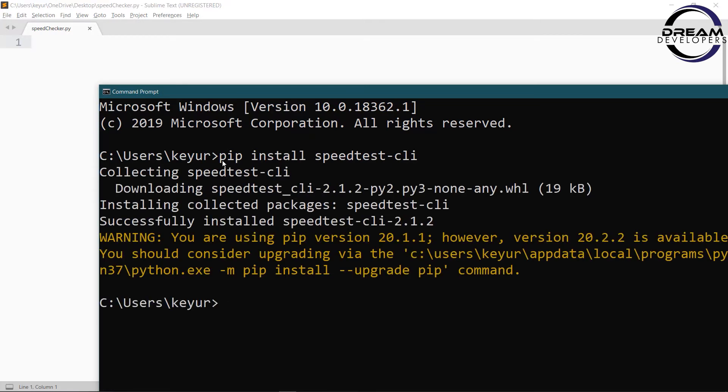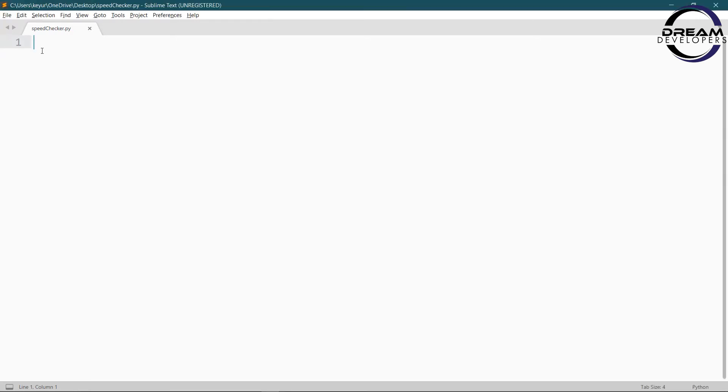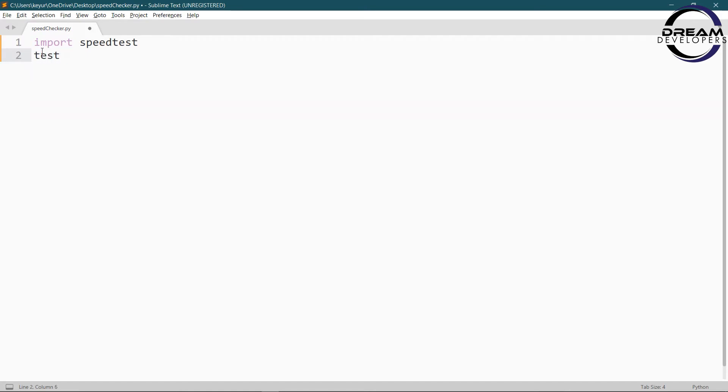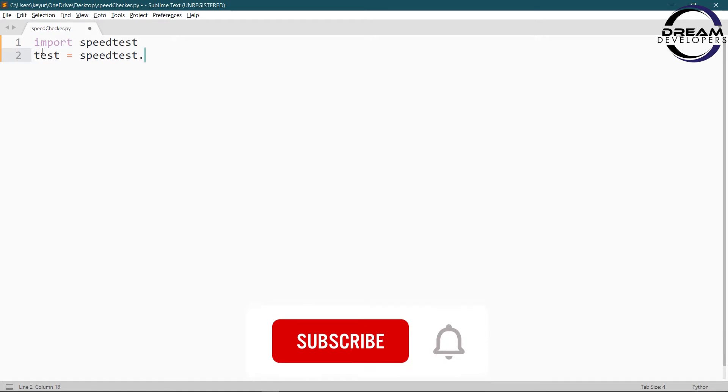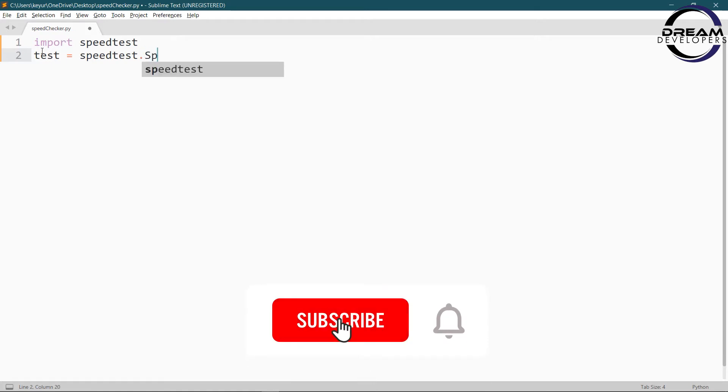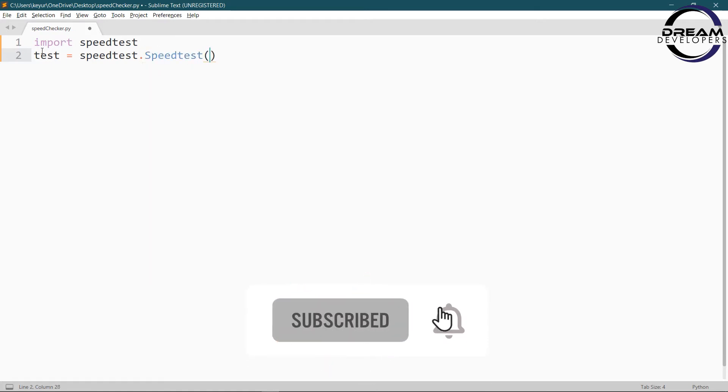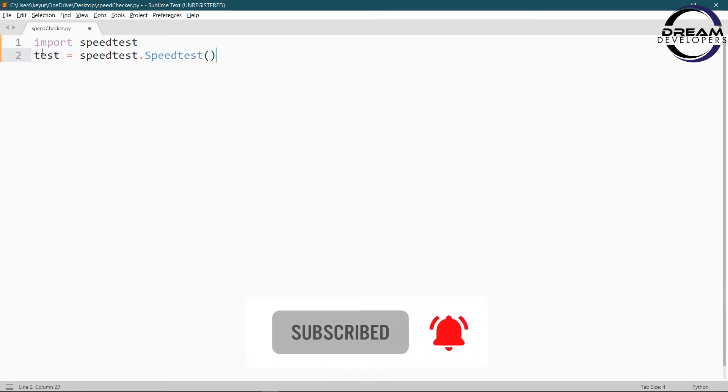Now open any text editor, I am using Sublime Text editor and import speedtest library. Now we have to create one object of speedtest. So write test equal to speedtest dot speedtest. We have created the object of speedtest.